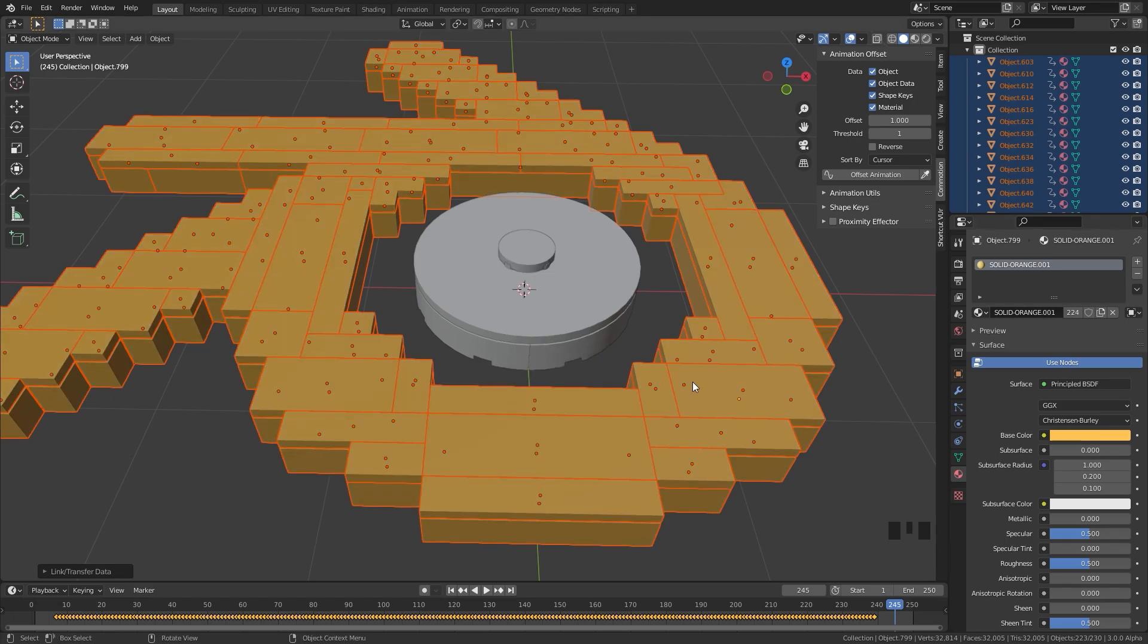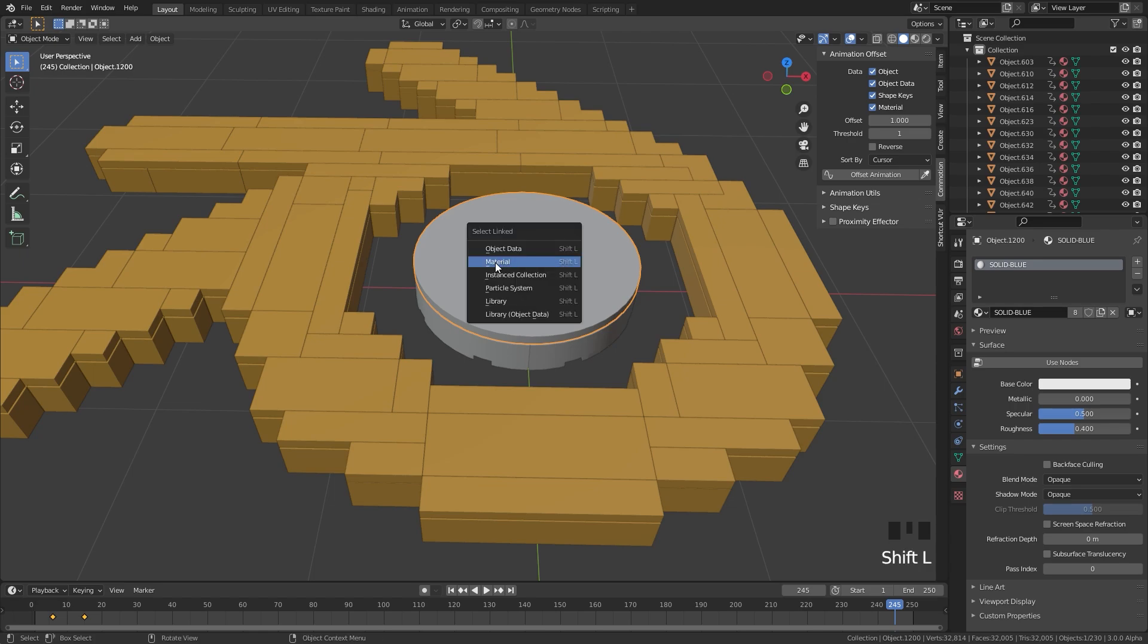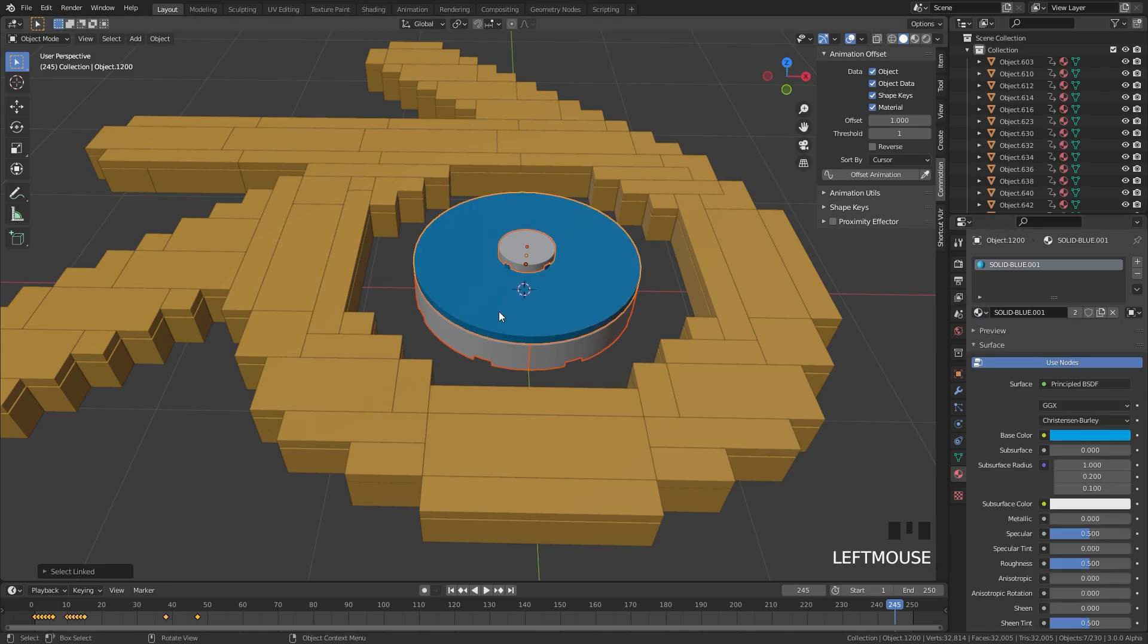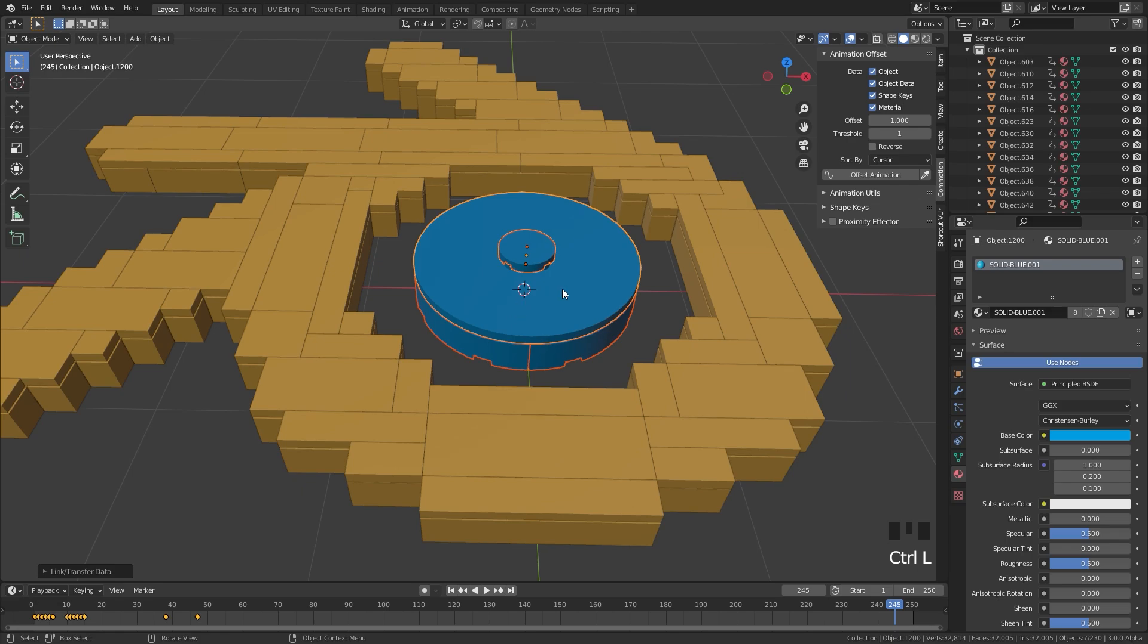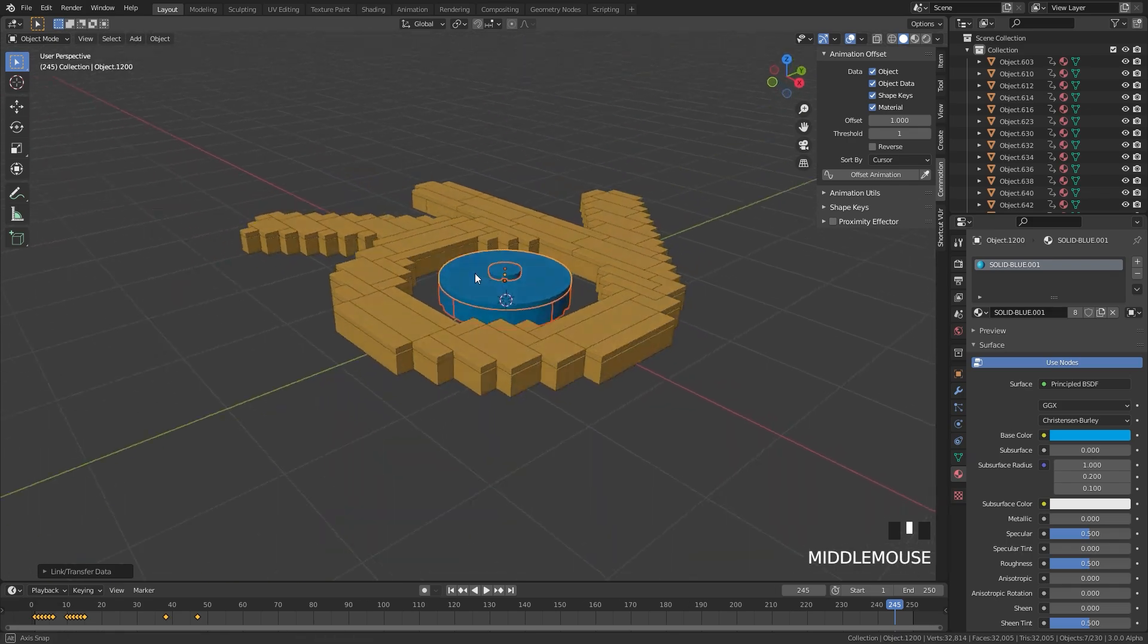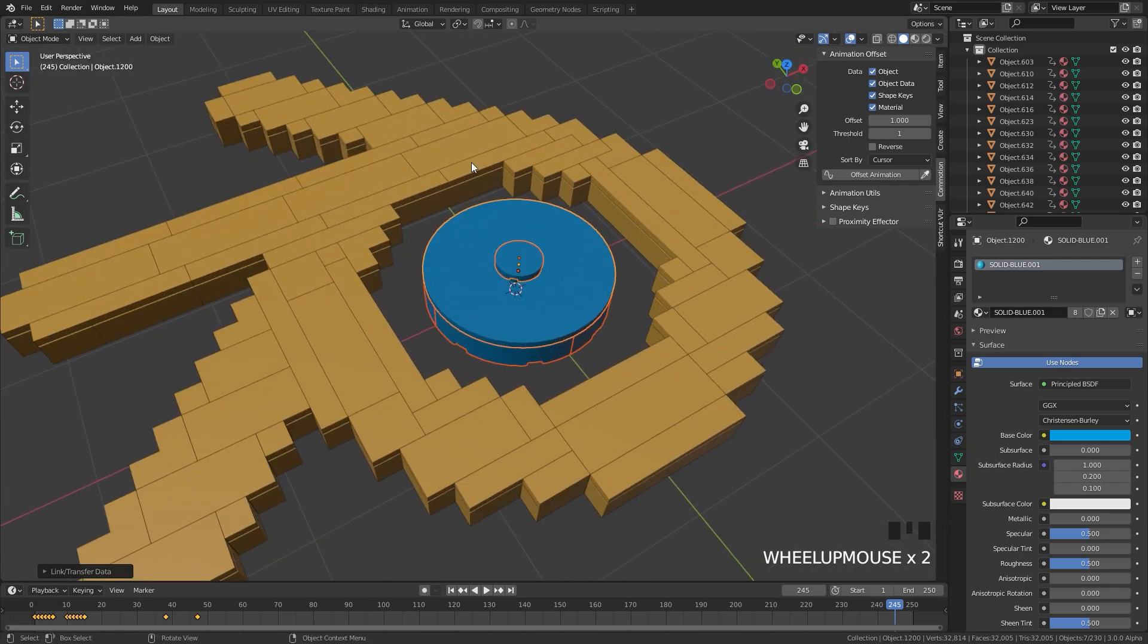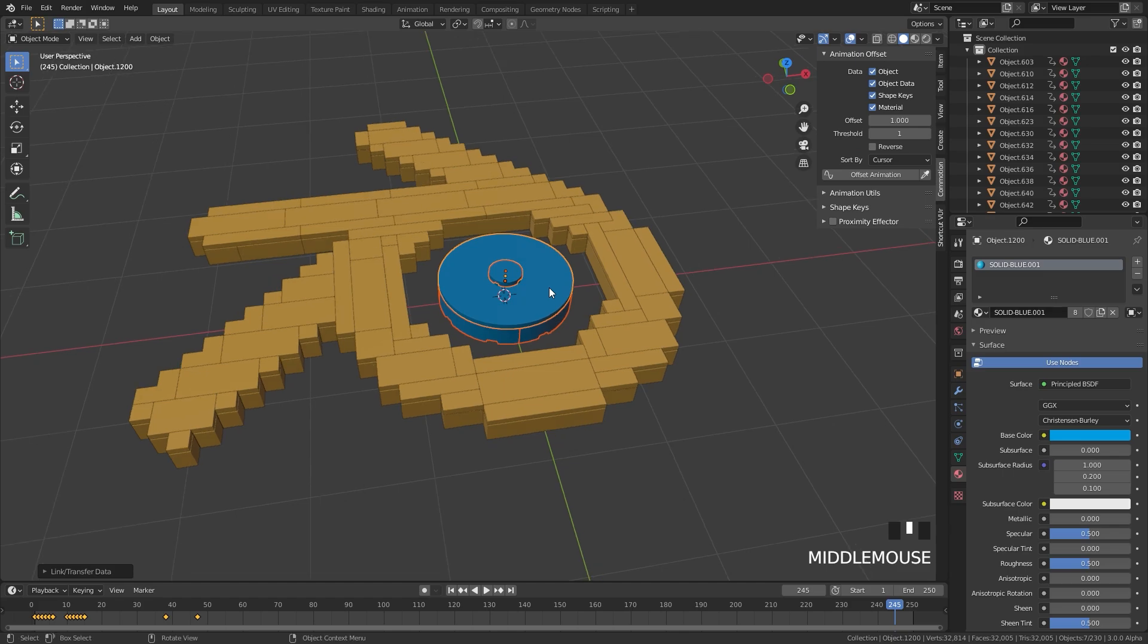We need to do that exact same thing for the middle part as well. I'm going to press Shift L, select Material, change it over to the blue, and then press Control L and link materials. And there we go, we've now fixed the materials and now we are ready to set up the camera, the lighting, and everything else in the scene.